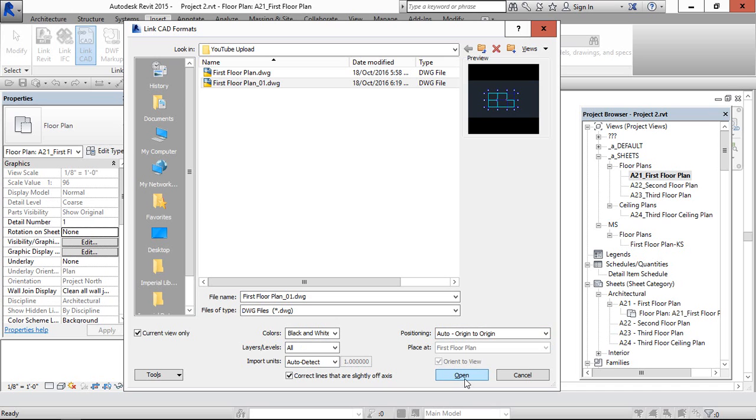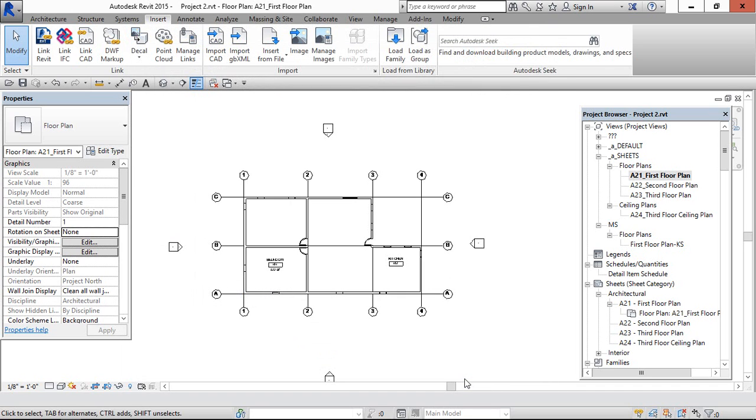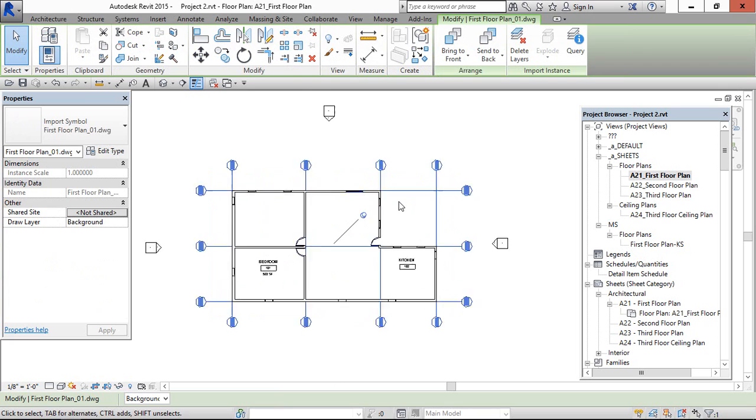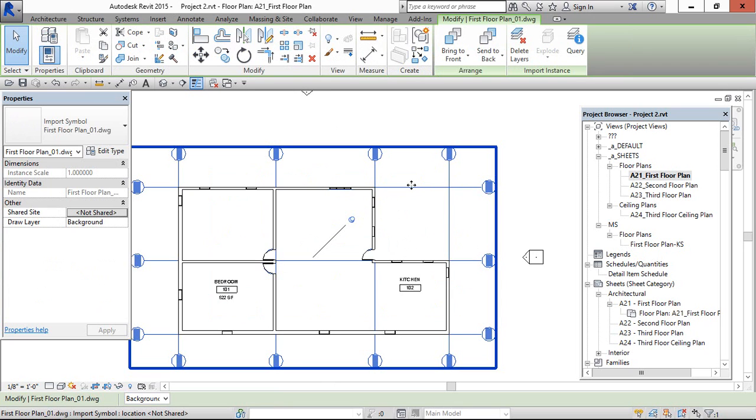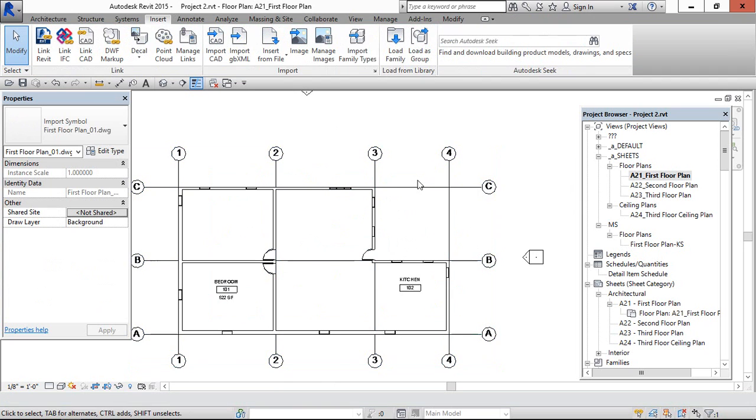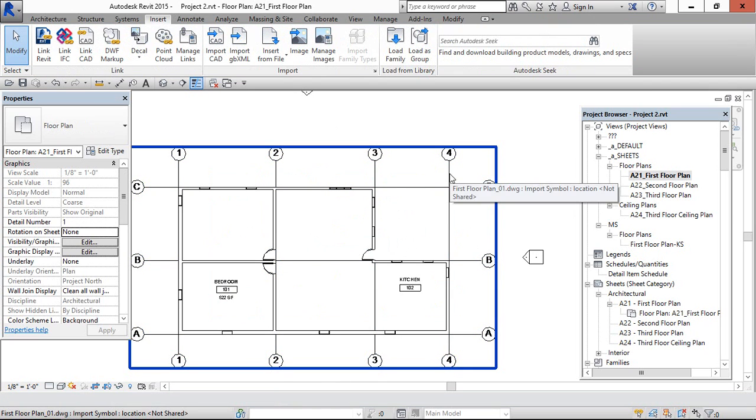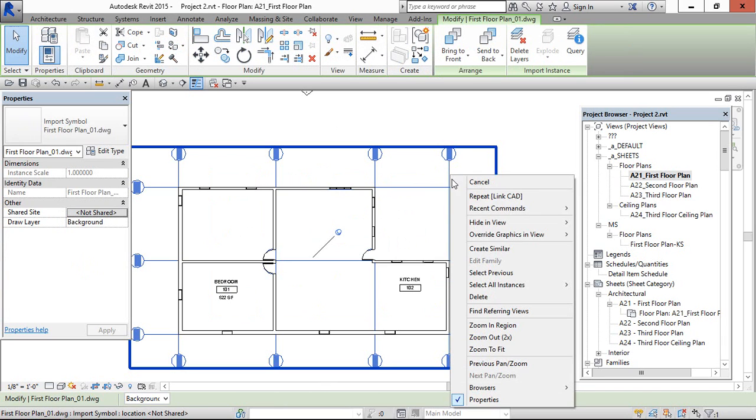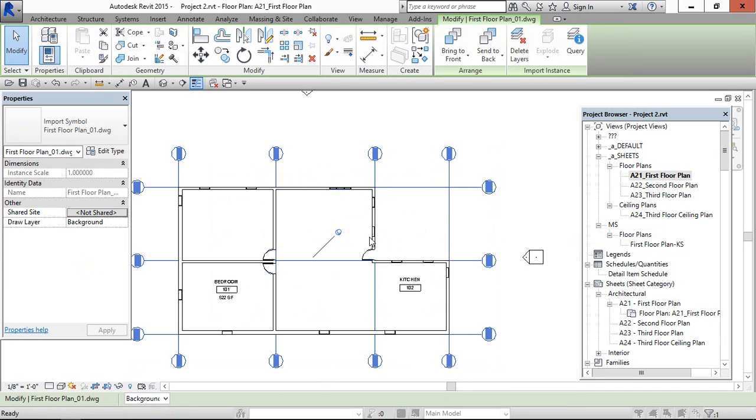Click Open. Now it is inserted. And if you want to make it half tone for this CAD layer, you can do it here.